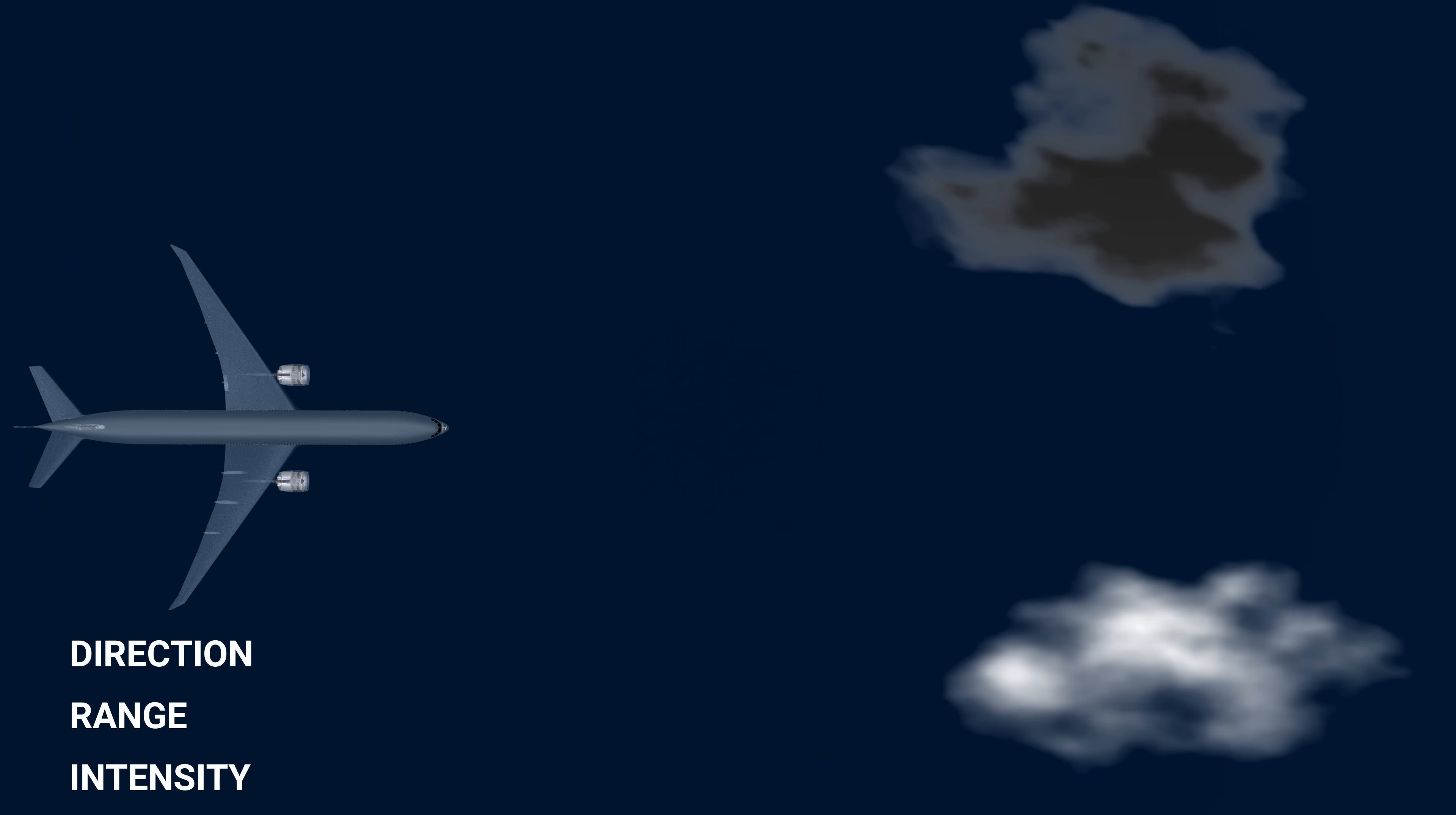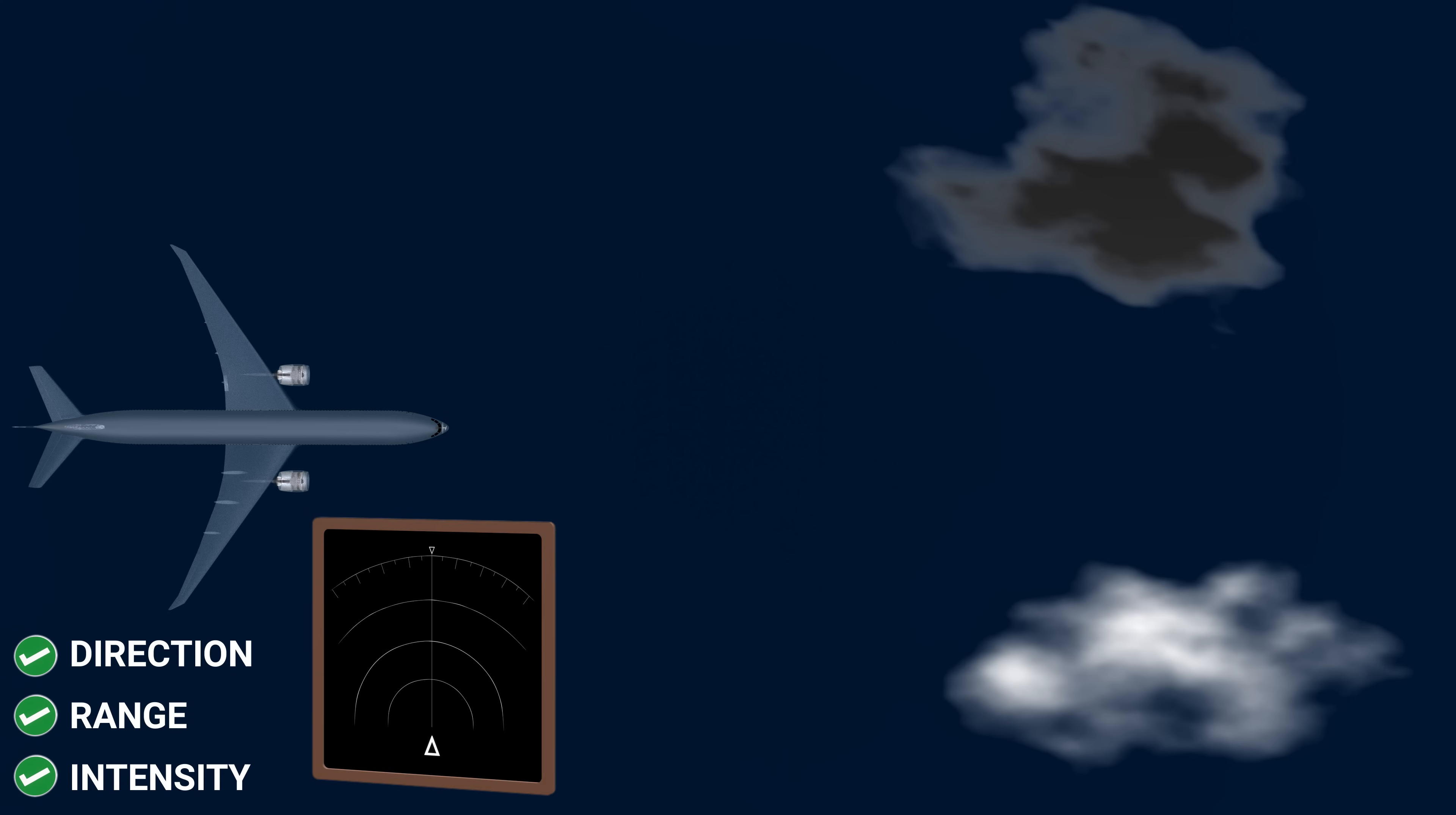The weather computer, now knowing the direction of the return, the distance from the clouds, and the intensity, maps out the weather condition ahead of the aircraft on the navigation displays.